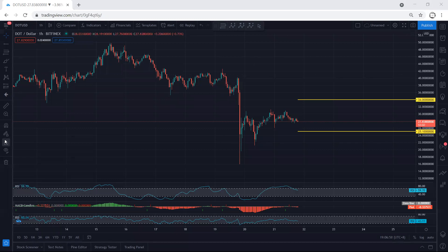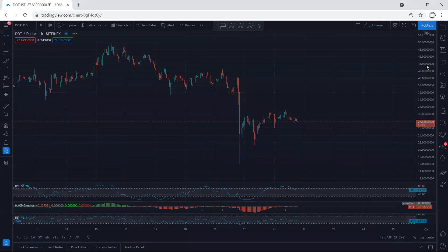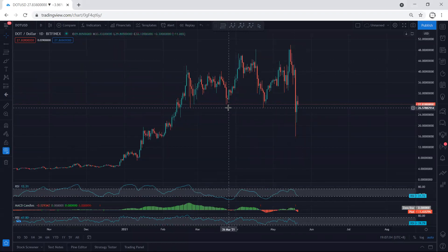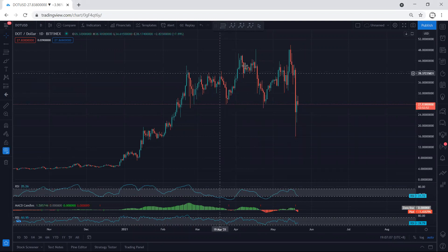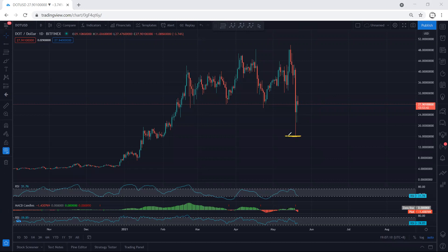Now we move to the higher timeframe — starting with the daily chart. As we can see, the price dropped and even broke the previous low from this correction. What I can see now is we can expect consolidation — the price consolidating here for a longer time before we get a reversal.